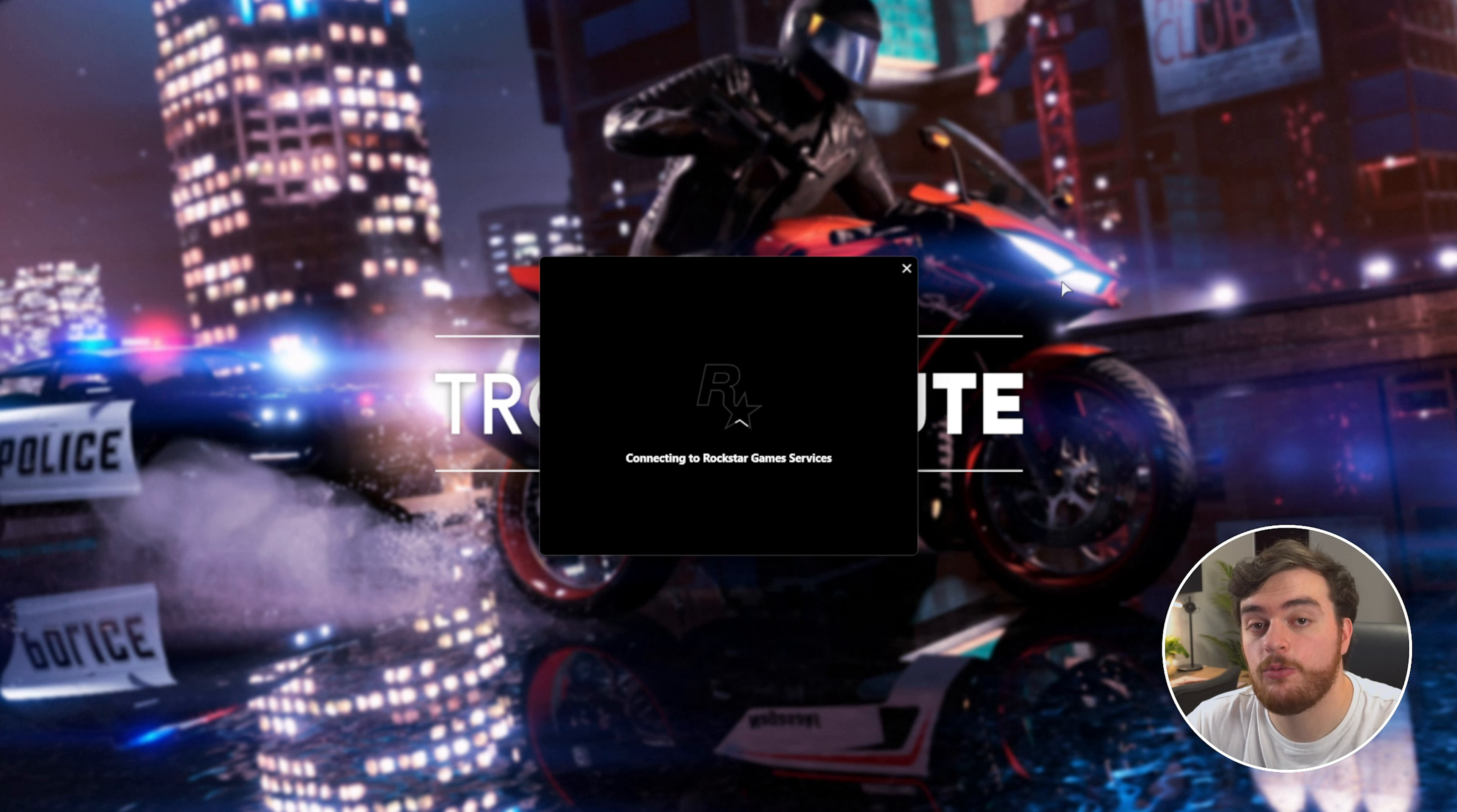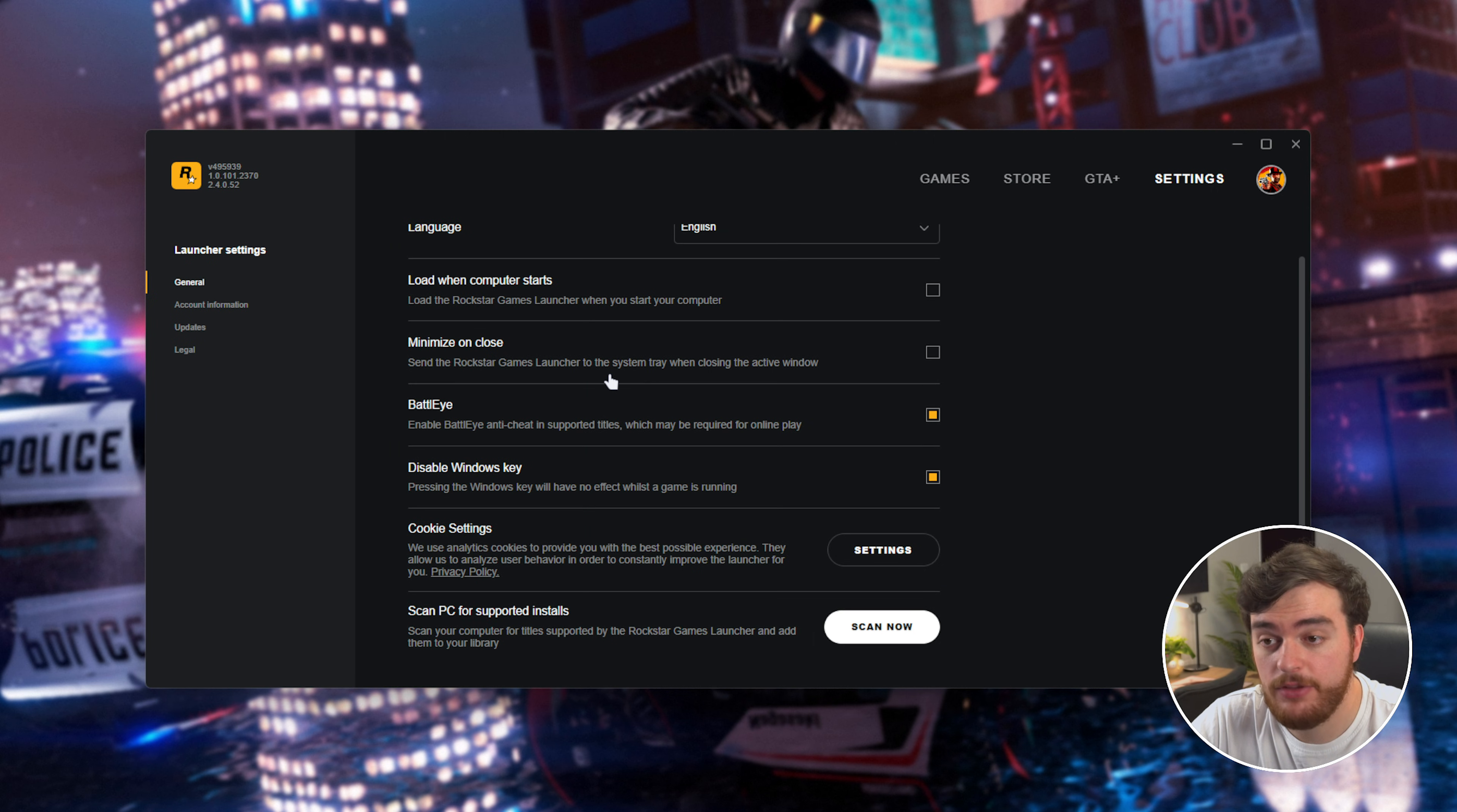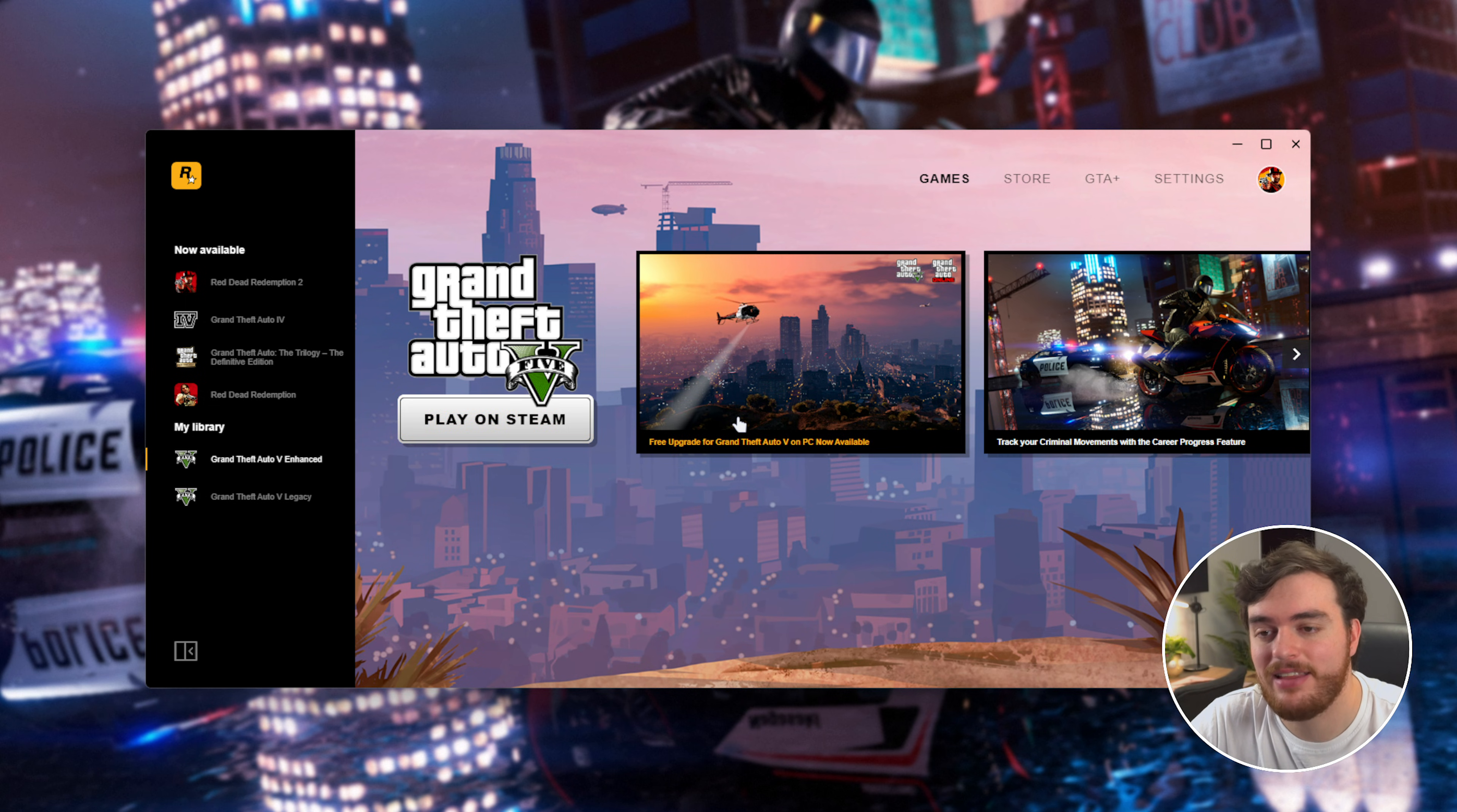In the Rockstar Game Launcher, locate GTA 5 Enhanced and head to Settings. Assuming you have it installed through the Rockstar Launcher instead of Steam, you'll be able to verify your game files there.